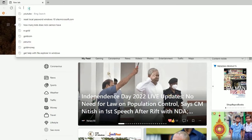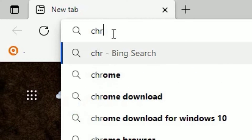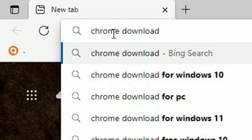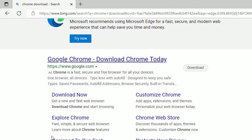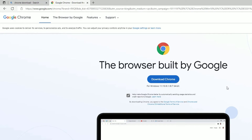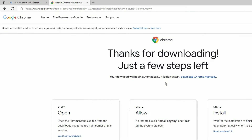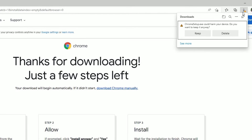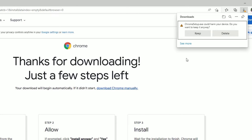In the URL section, type 'Chrome download' then press Enter. In the search results you'll get a bunch of results — find www.google.com and click on the Google Chrome download. Once you head into google.com, you will find 'Download Chrome' — click on that. If you get any security warning, just click 'Keep'.